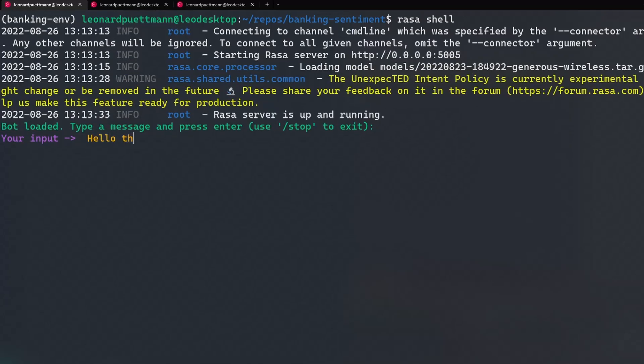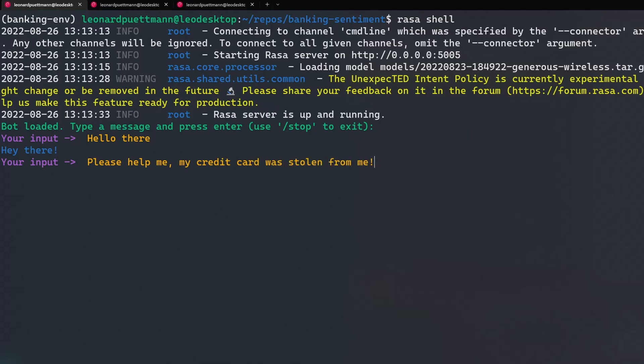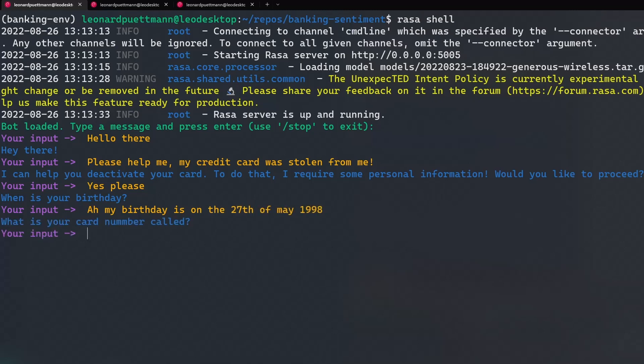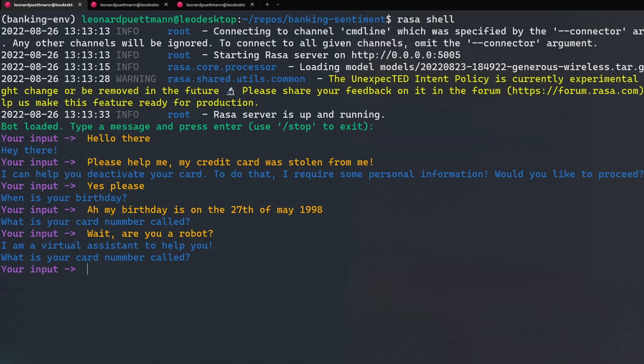Because we are civilized, we first greet our bot. After that, we state that our credit card was stolen and then we need help. The bot correctly identifies this and offers help. Because we do want to deactivate our card, we continue with the process, after which we will be asked for our birthday. But wait a second, who are we even talking to right now? Is this even a robot?